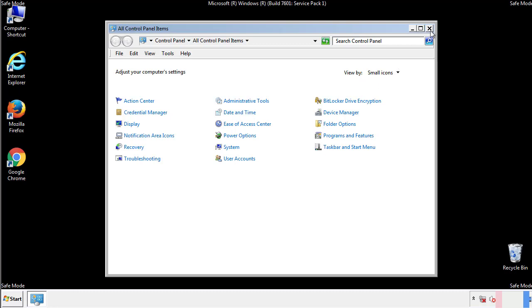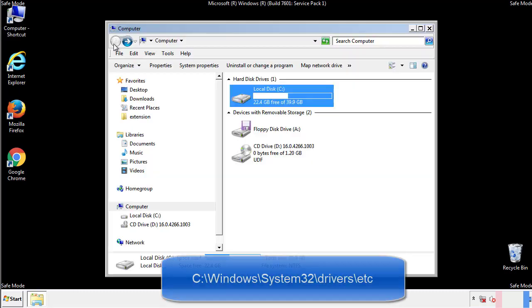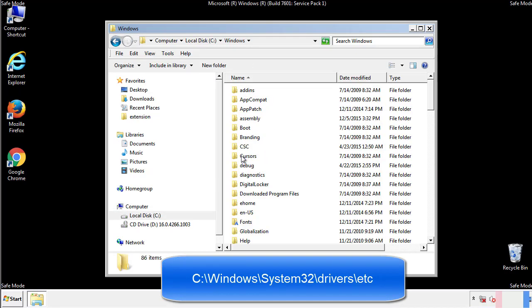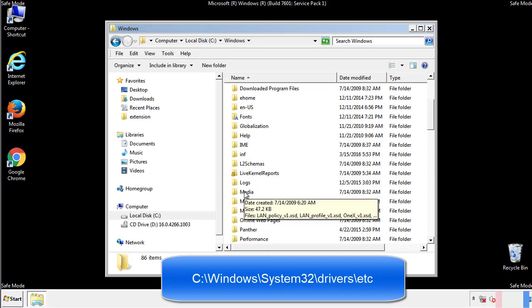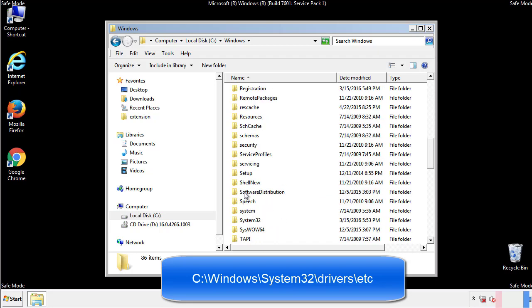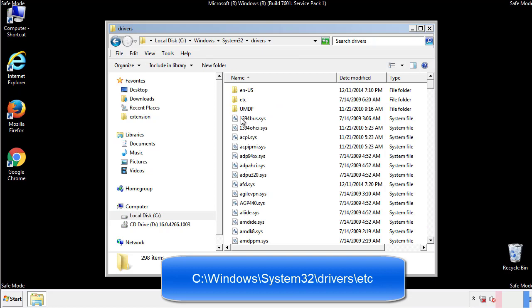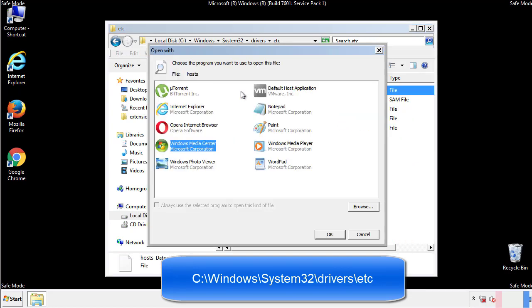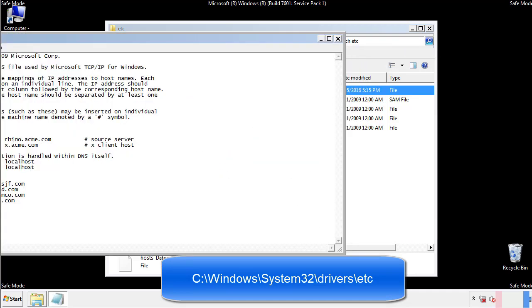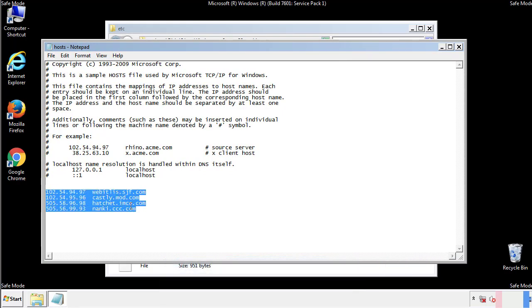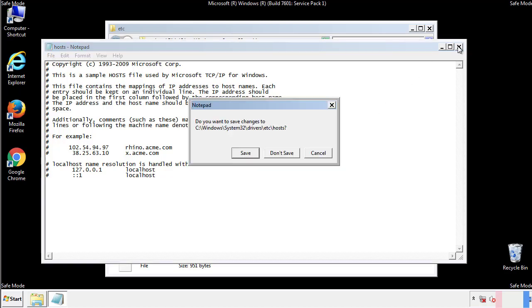Now we want to make sure that there aren't any IPs added to the host file which could transmit information back to the hackers. Follow this directory. We want to delete any suspicious IPs from here on down. Save the file and we're done.